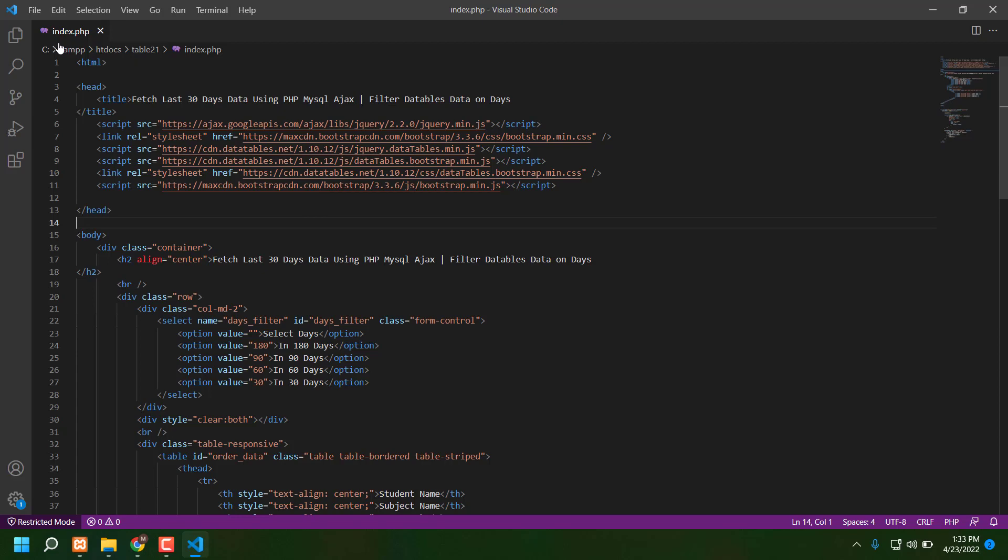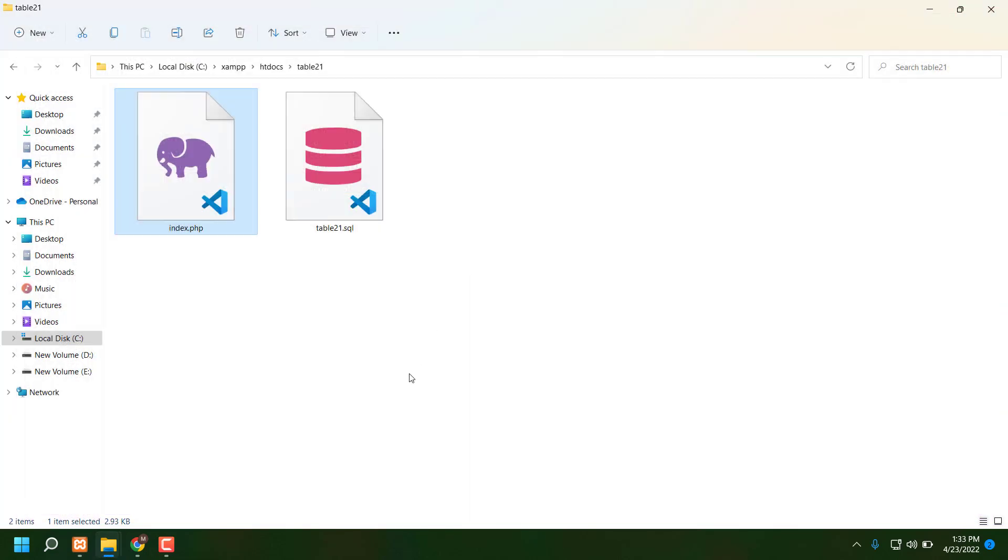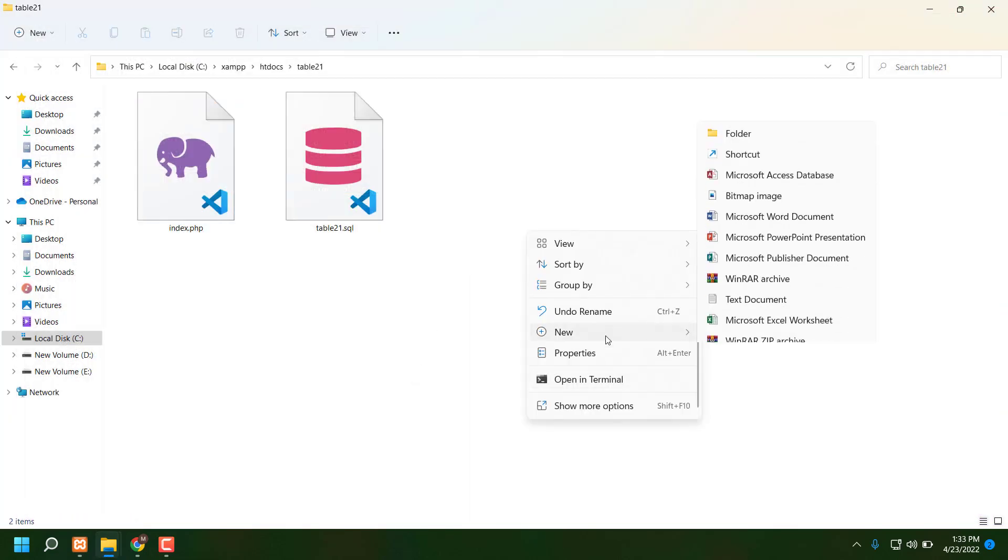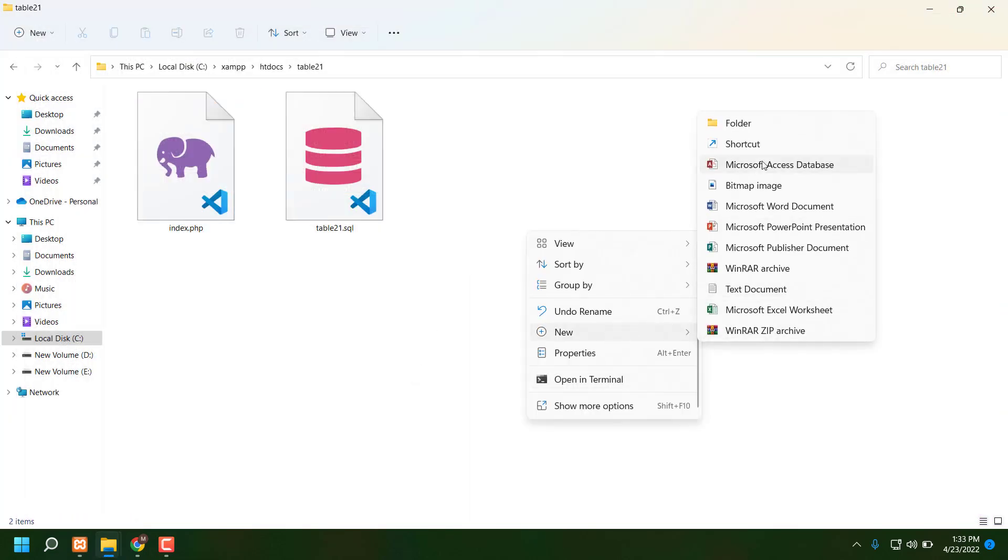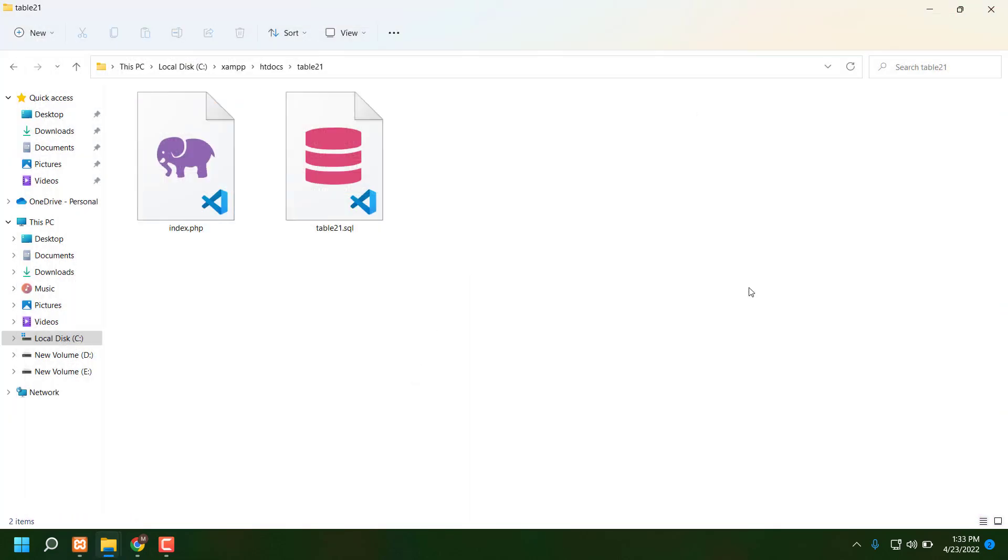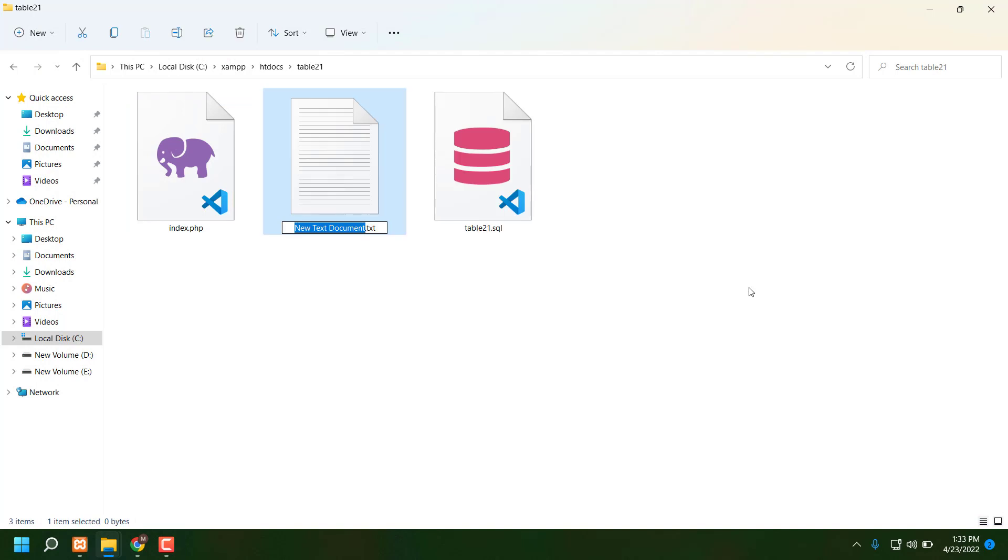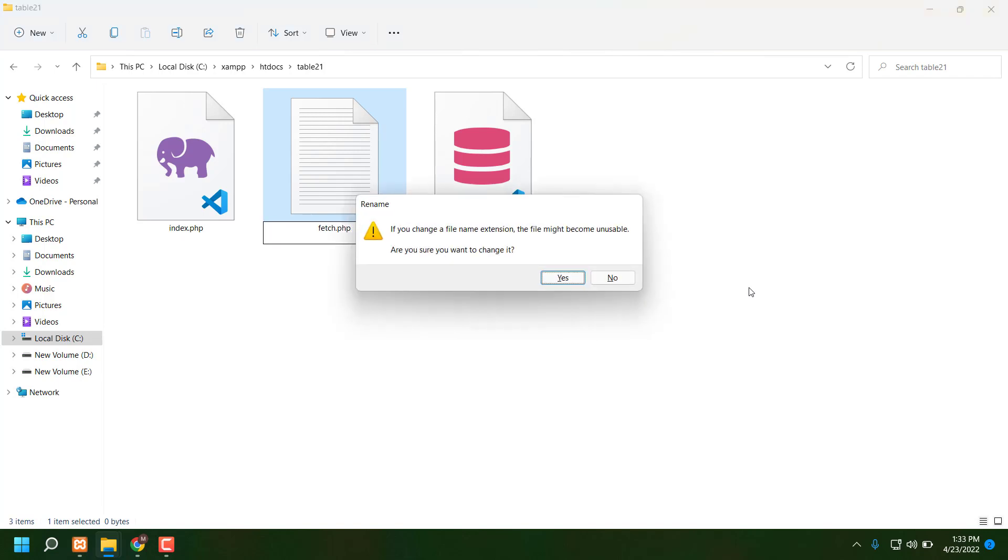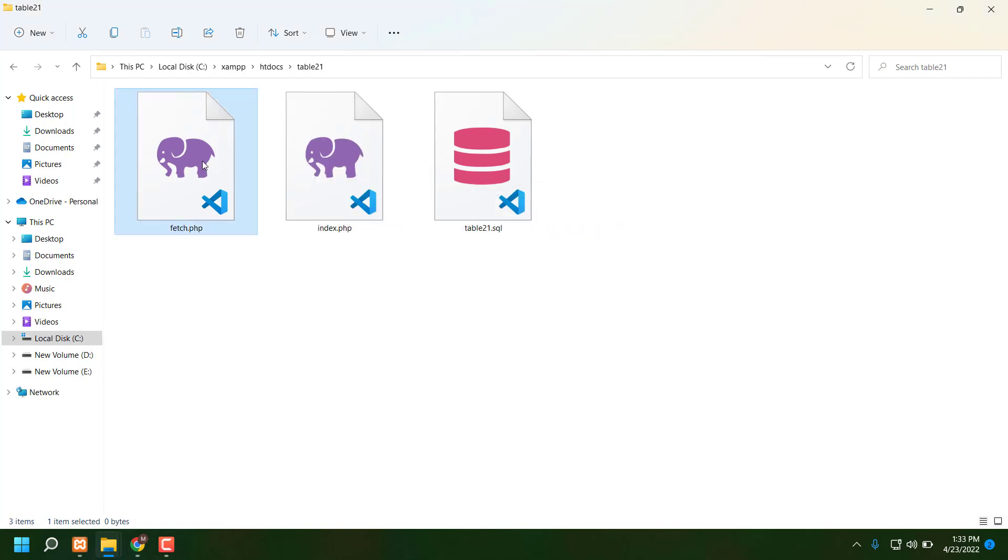Guys, now my index is ready. Now I'm typing fetch.php. Just see, fetch dot PHP. Now I'm typing all kinds of code for fetch.